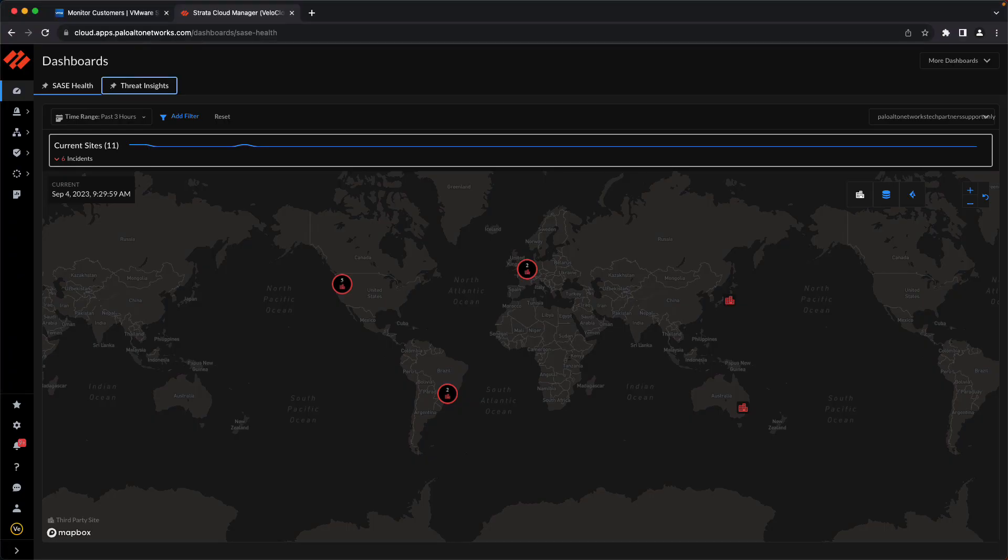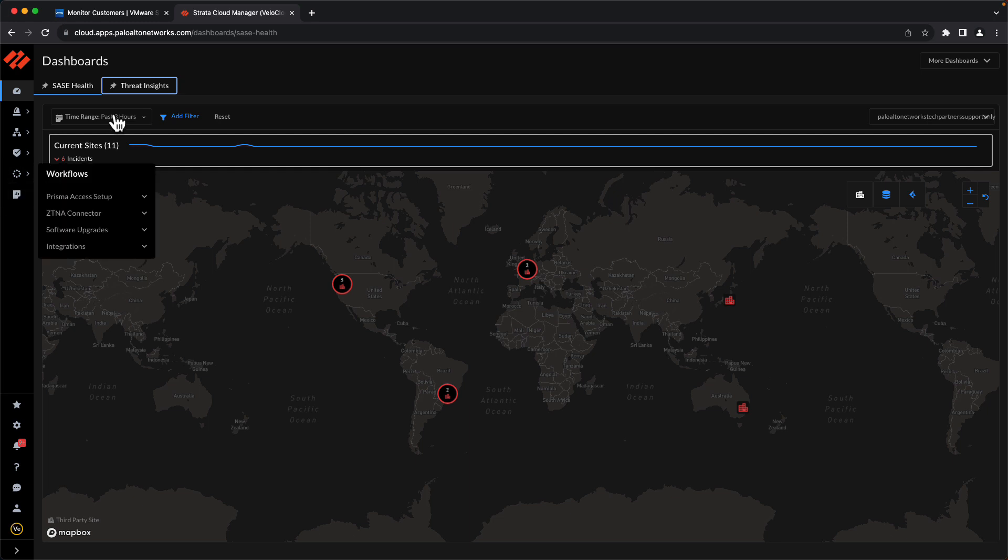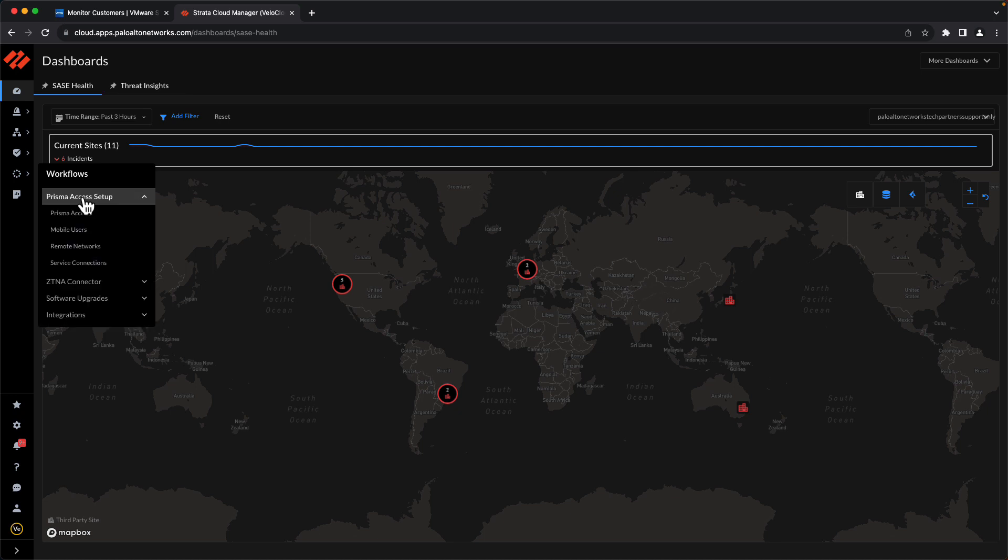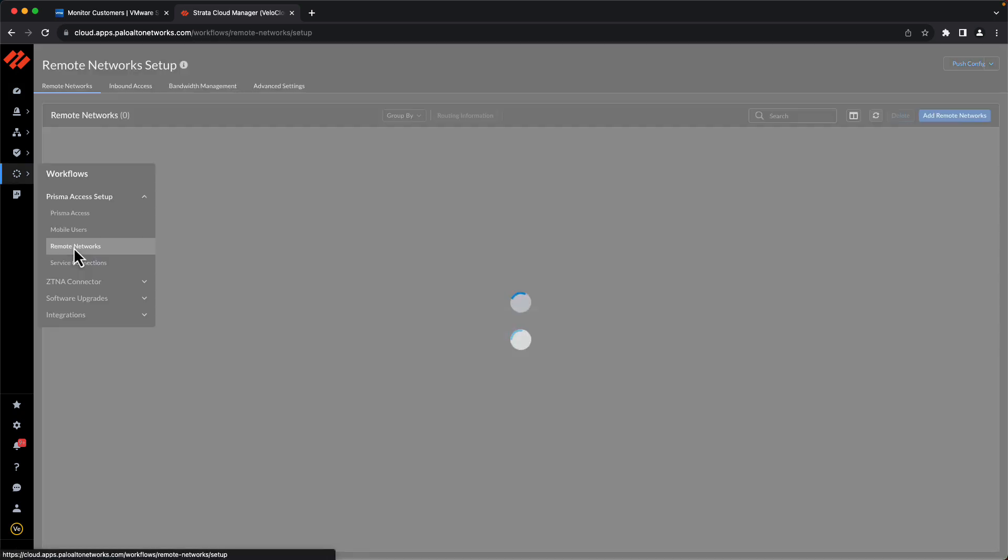Before we initiate the automation from the VMware SD-WAN orchestrator, there's a one-time manual configuration that must be performed in the Palo Alto Strata Cloud Manager. So once we're logged into the Strata Cloud Manager, we're going to navigate to Workflows, Prisma Access Setup, and Remote Networks.